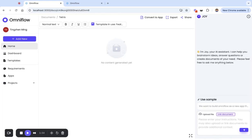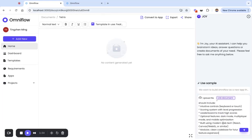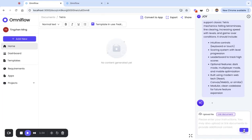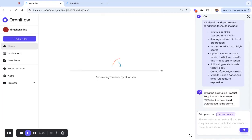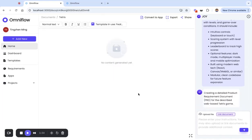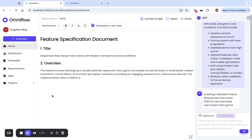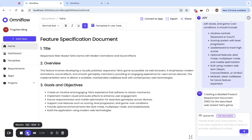Omniflow will take us to this editor where we can enter the requirement document and then click a button to generate the high-quality product requirement document, which is what AI is doing right now.